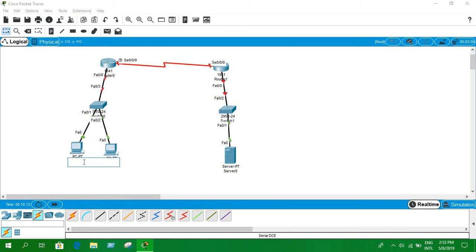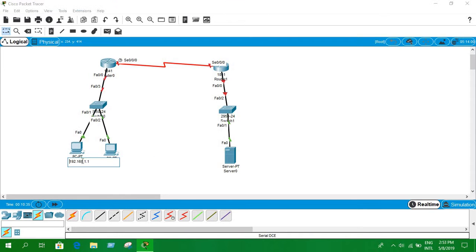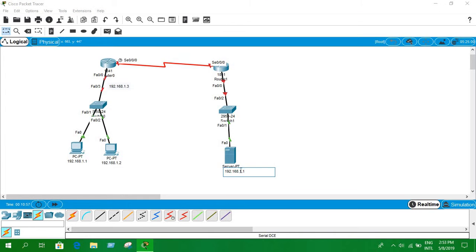Now we will assign some IP addresses. The first network will be 192.168.1.0 — for PC1 the IP address assigned is 192.168.1.1, and for PC2 it's 192.168.1.2. The default gateway for this network will be 192.168.1.3. For the second network, we're going to use 172.16.1.0, and the gateway there will be 172.16.1.2.